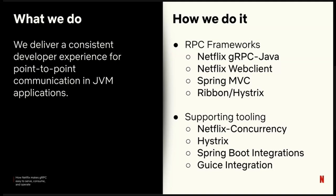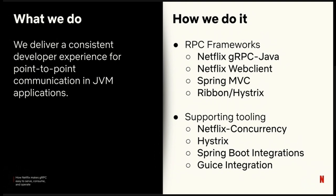My team specializes in the experience for RPC-oriented APIs. We deliver a consistent experience for point-to-point communication in JVM applications, and we do this by providing a variety of RPC frameworks to our engineers. Today we're going to talk about Netflix gRPC Java. This is our client server framework for gRPC. We also have a variety of what we call our HTTP frameworks for restful-ish traffic. You might be familiar with some of our OSS libraries, Netflix concurrency and Netflix Hystrix.